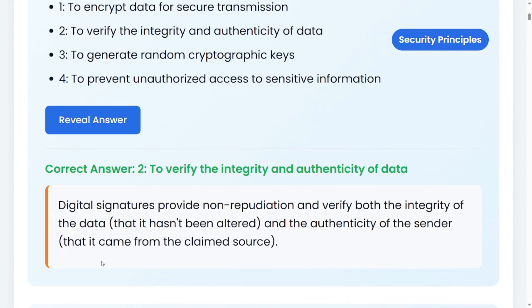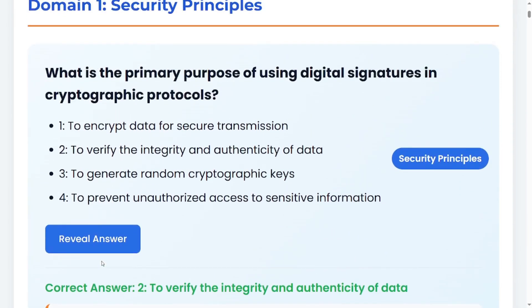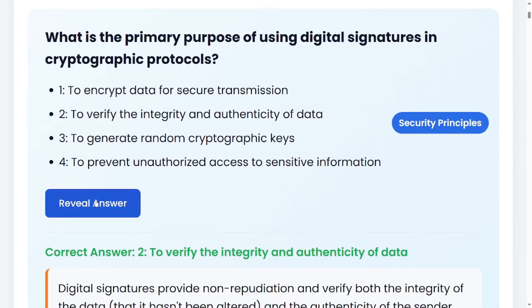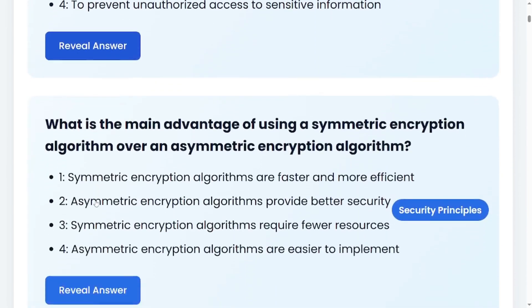The correct answer is two: to verify the integrity and authenticity of data. Digital signatures provide non-repudiation and verify both the integrity of the data — that it has not been altered — and the authenticity of the sender, that it came from the claimed source. This is why we use digital signatures in cryptographic protocols.